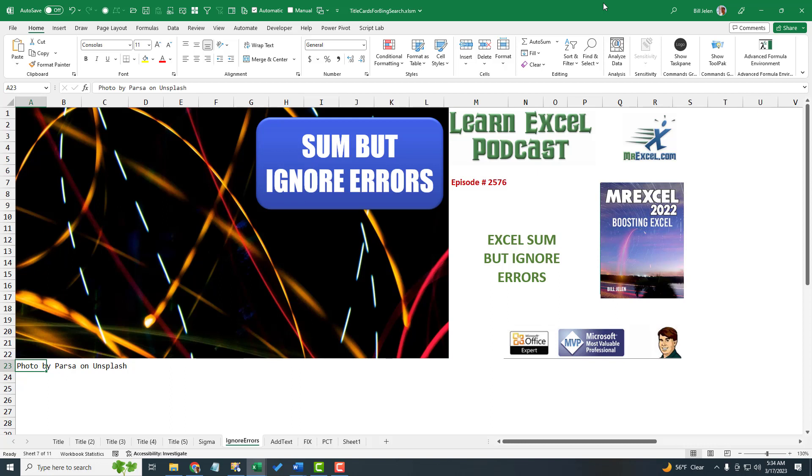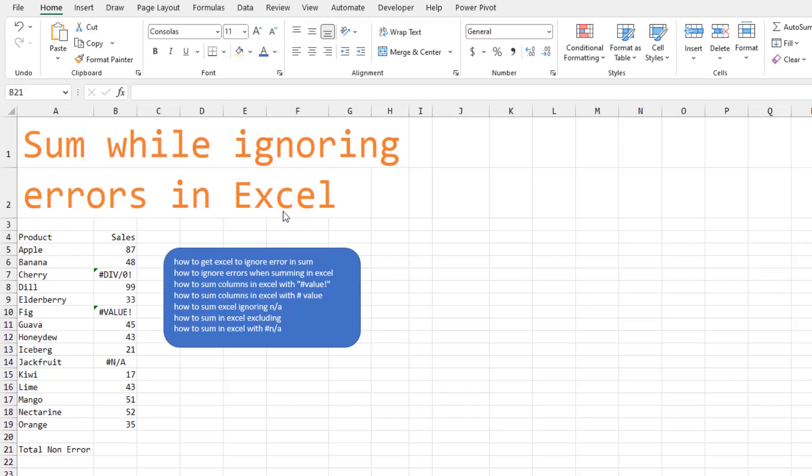In Excel, how can you SUM but ignore errors?